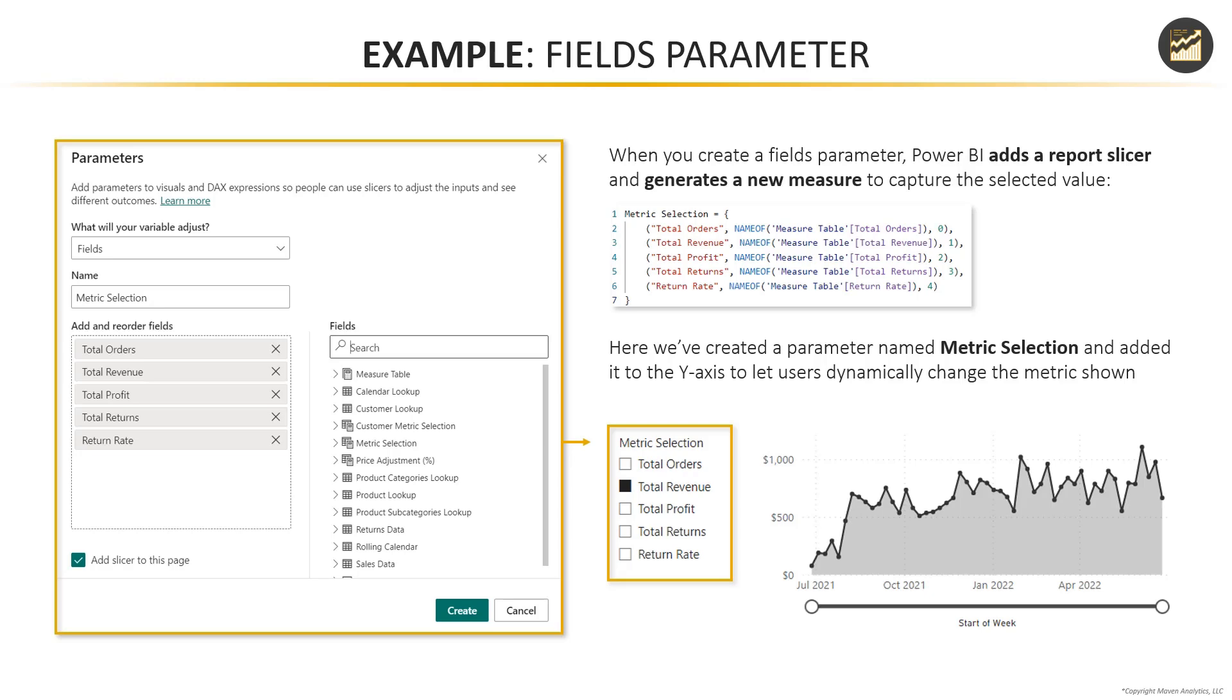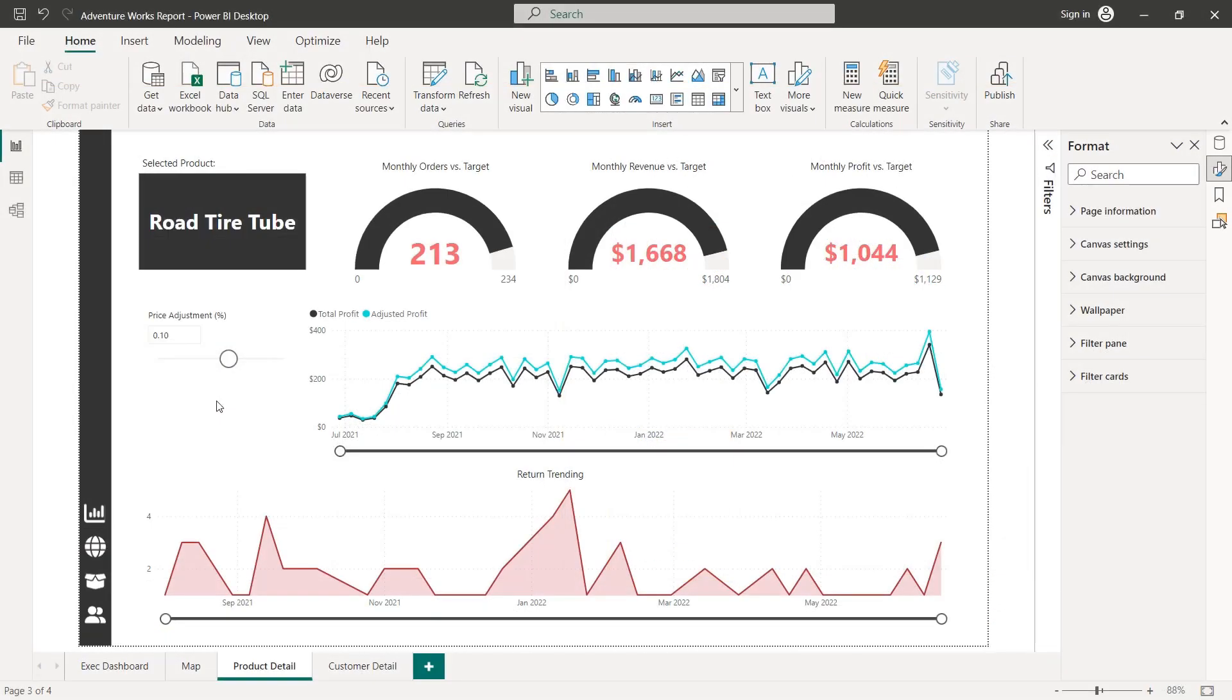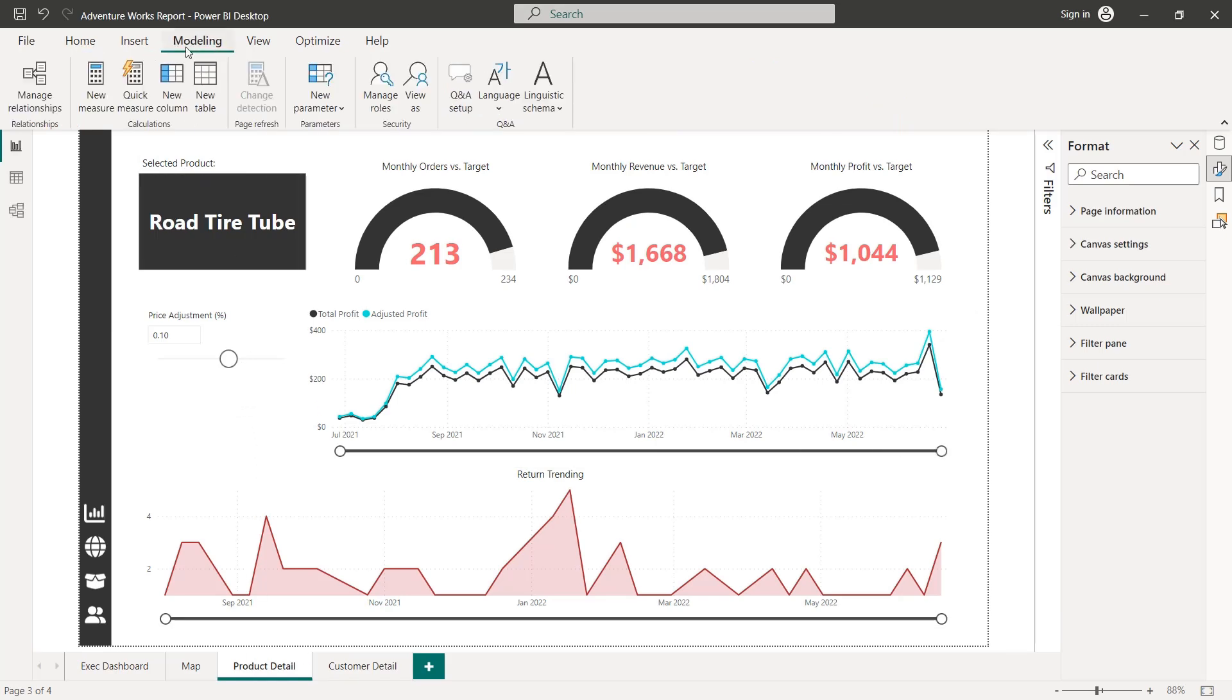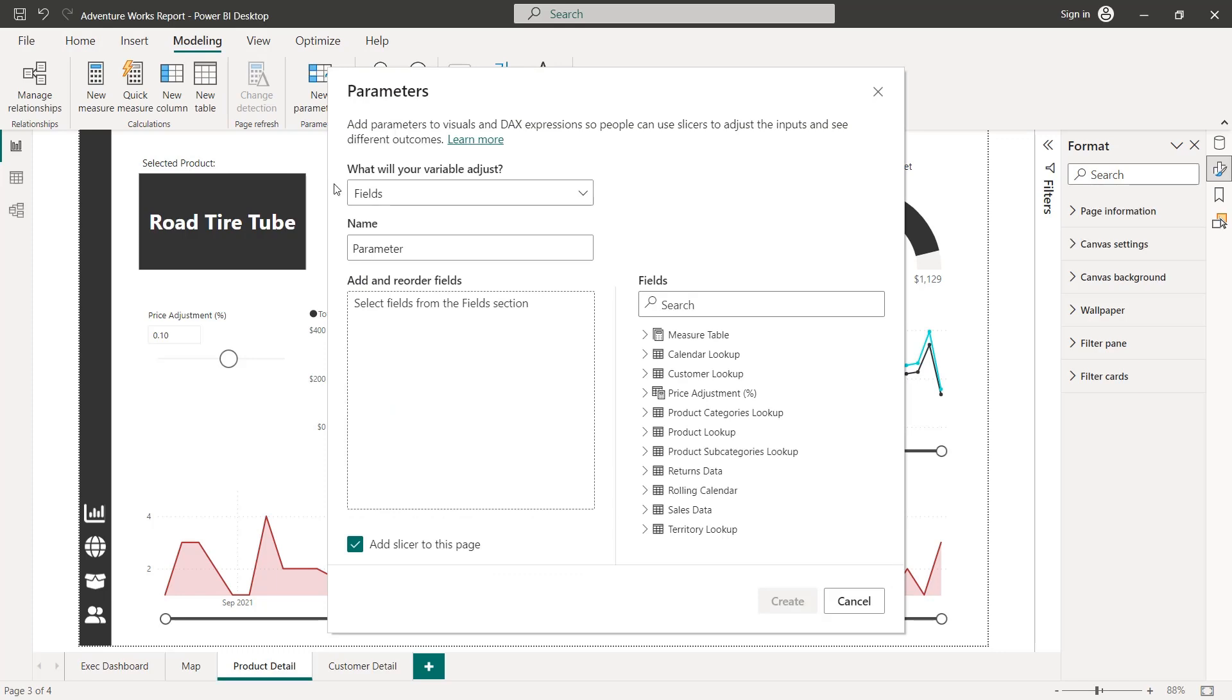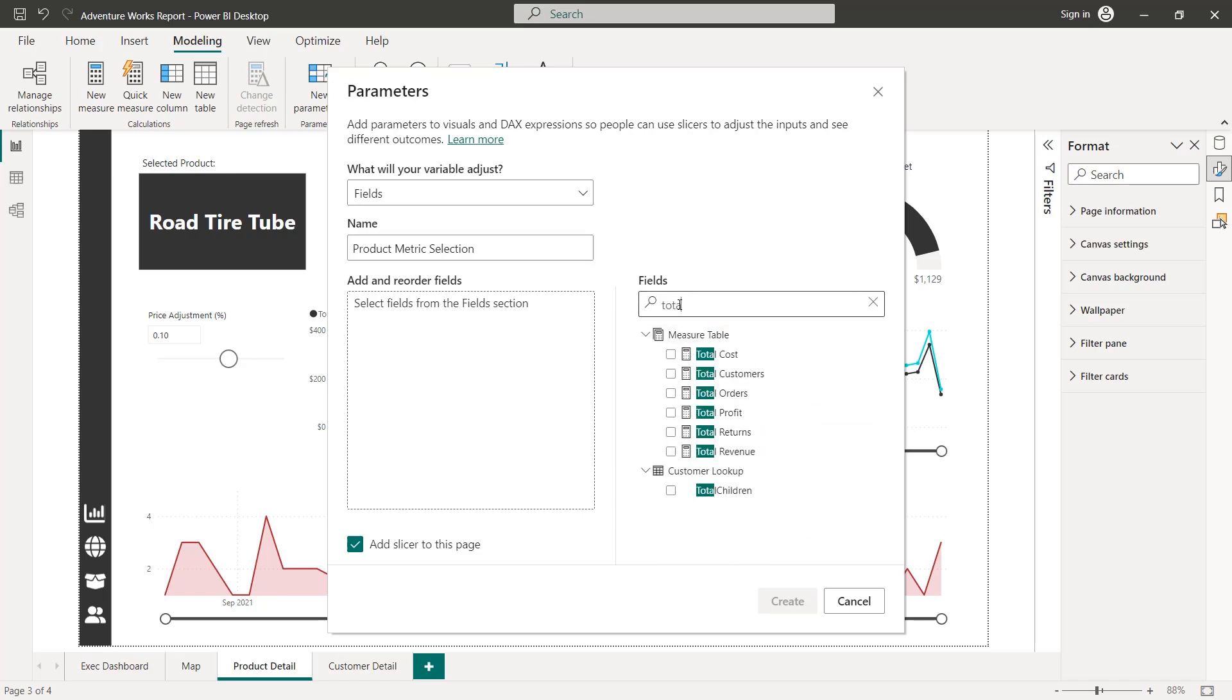So let's go ahead and jump into Power BI and try to create a fields parameter like this for ourselves. So go ahead and jump into your product detail report and let's go to modeling parameter and add a fields parameter this time. And let's go ahead and call this product metric selection. And now all we need to do is select fields. It's kind of pulling in our data view right here, which is really helpful.